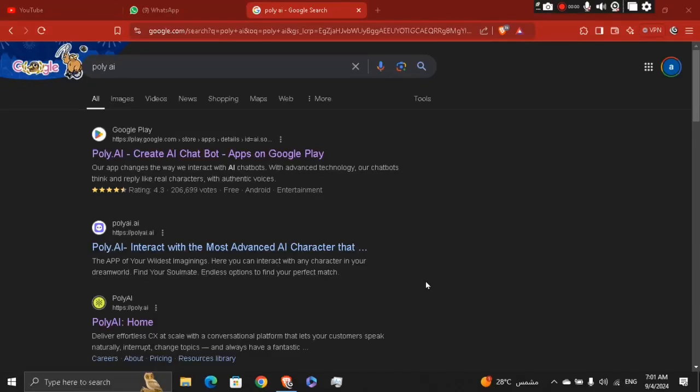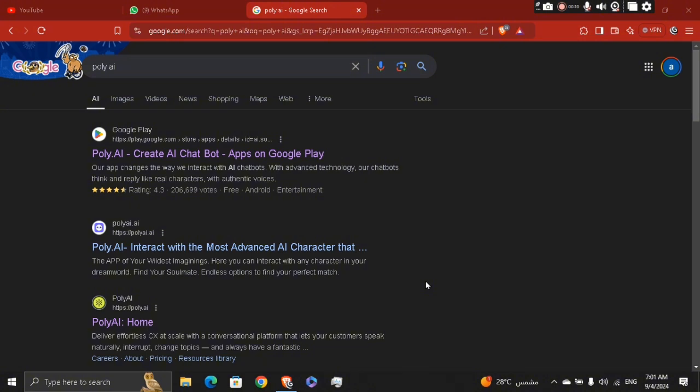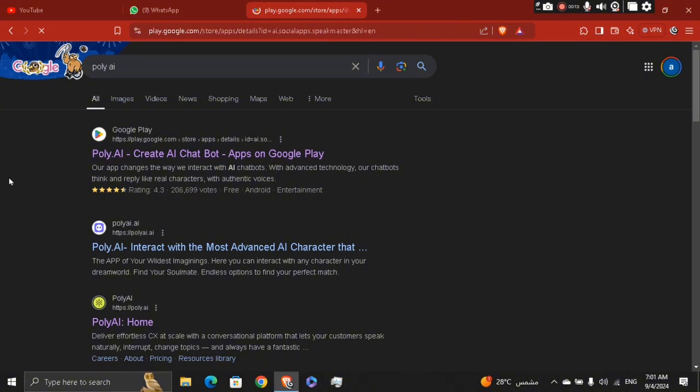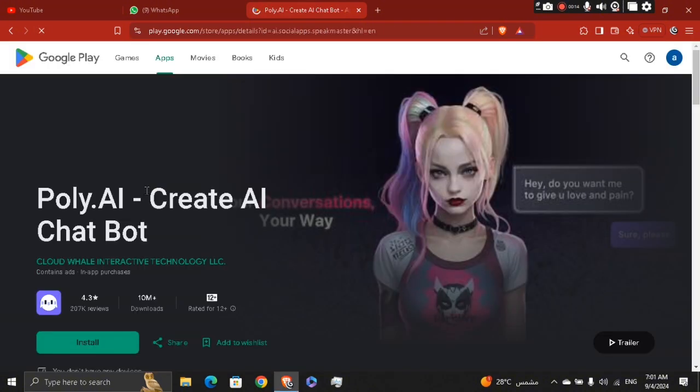Hey guys, how's it going? My name is Adam. Today I'm going to show you basically how to use the Poly.AI app. So first, you're going to download the app. If you're using Android, you can download it from the official app store or Google Play.